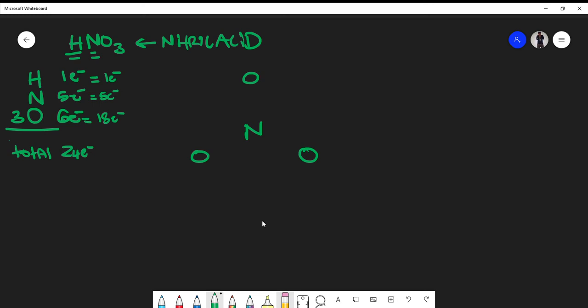I'm going to start with a single bond — not a triple bond — because a single bond consists of only two electrons, which is the lowest amount. You always want to start low and then build up. So I'll form single bonds between my nitrogen and my oxygens. Each single bond has one electron from the nitrogen and one from the oxygen, giving two electrons per bond. That's two, four, six electrons used — leaving 18 more to place.